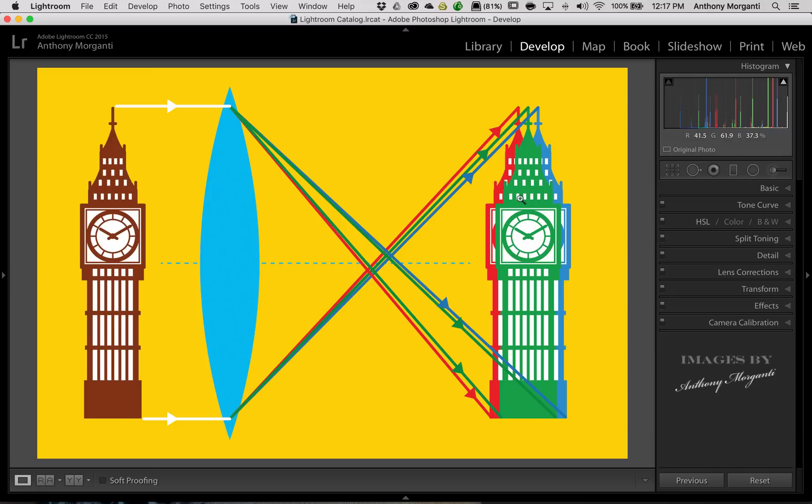So you get this color fringing, and it is actually a problem in photography.